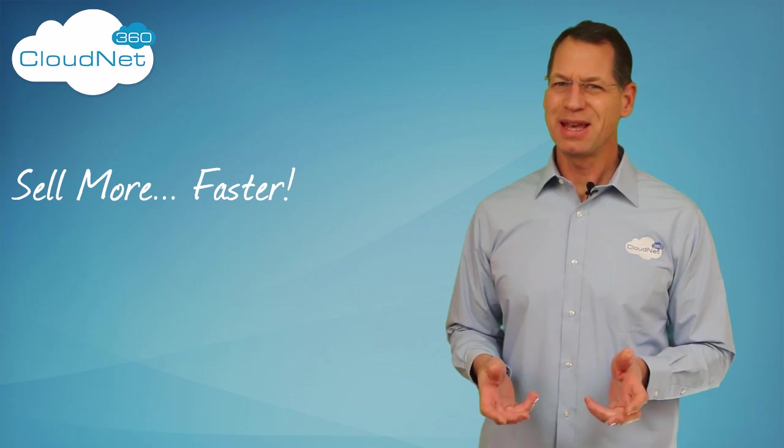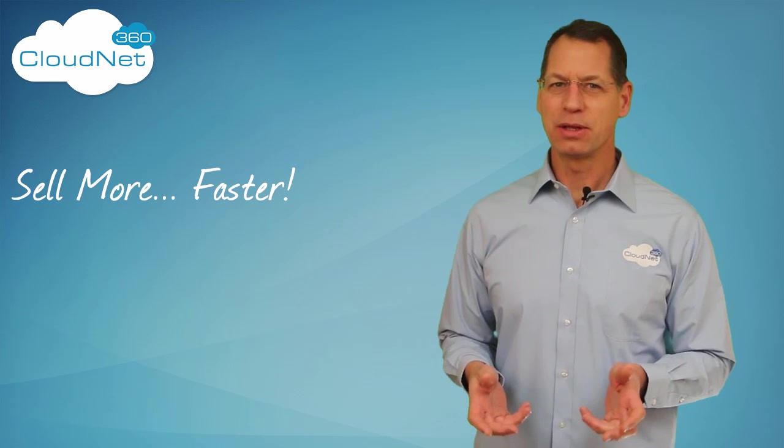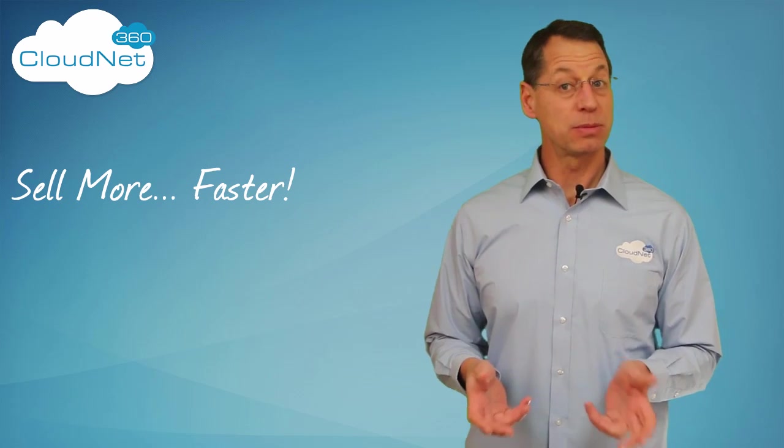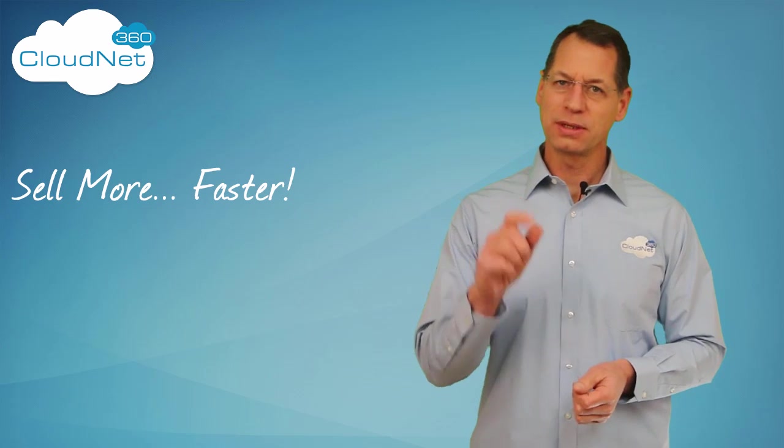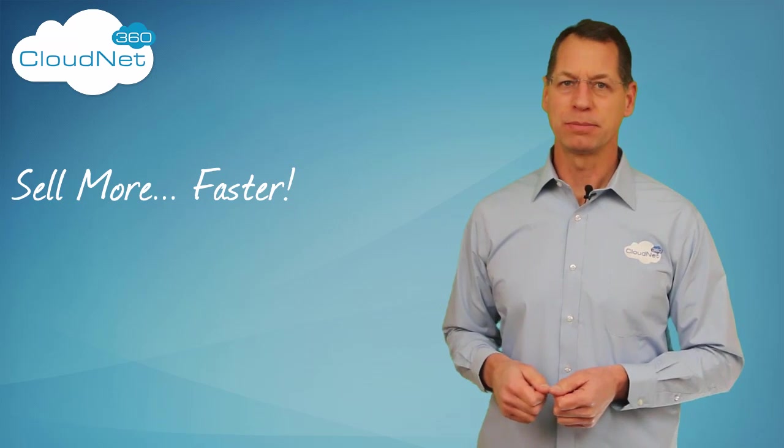It really can't get any easier than this to become a smarter marketer and make more money through point and click automation.